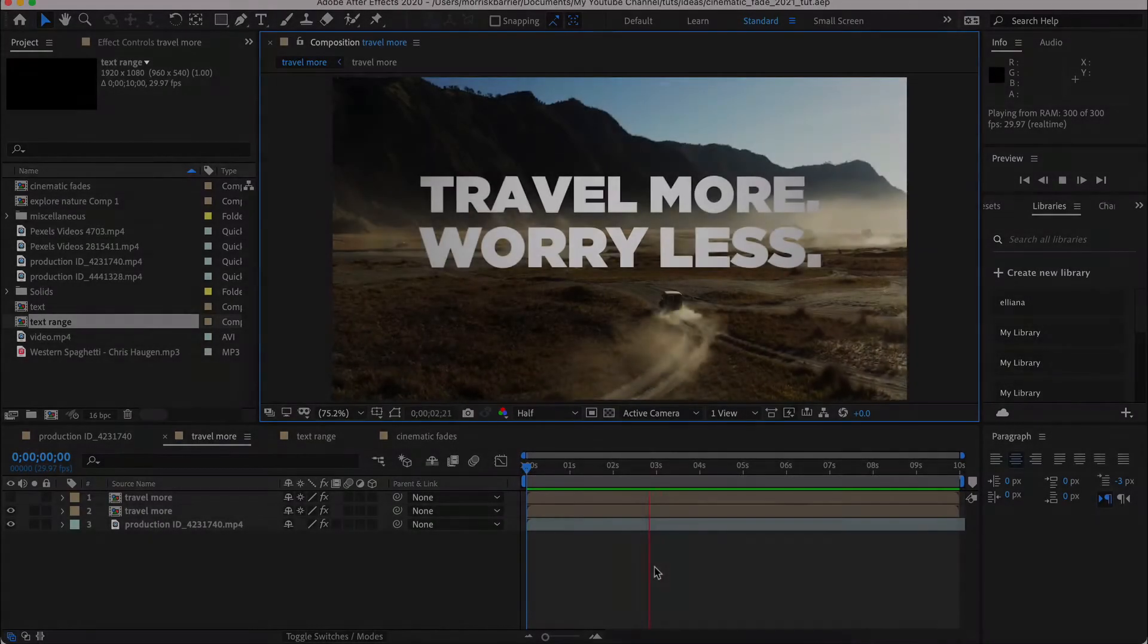Hey everybody, Morris here, and if you're looking for a dissolve that looks better than those normal boring opacity changes that we all see and you want to try something more cinematic and give it a little more of a dramatic punch, stick around. I've got a really quick tutorial for you that's going to help you out.